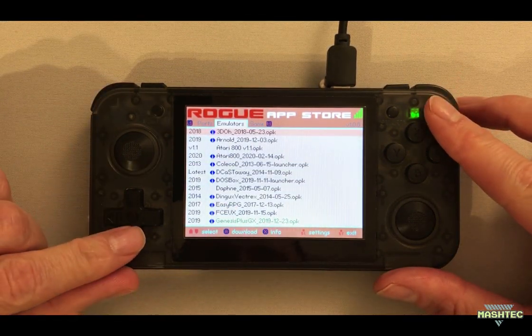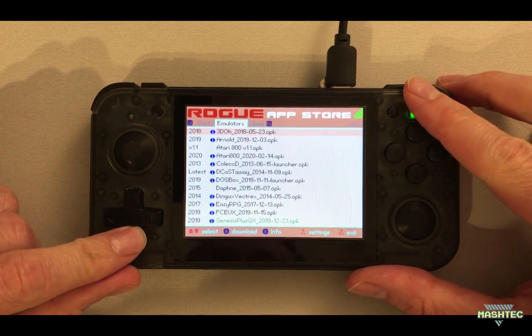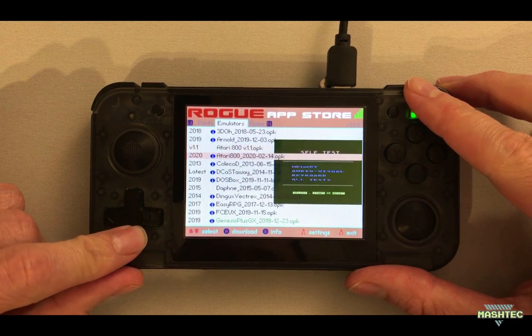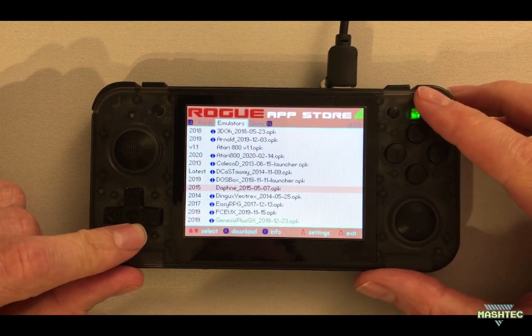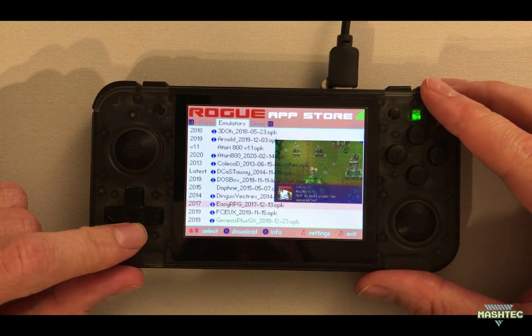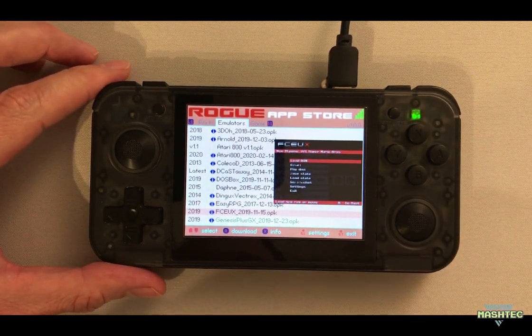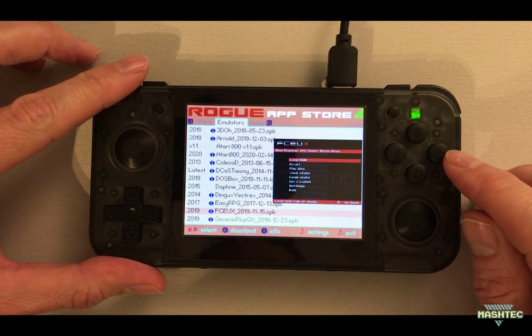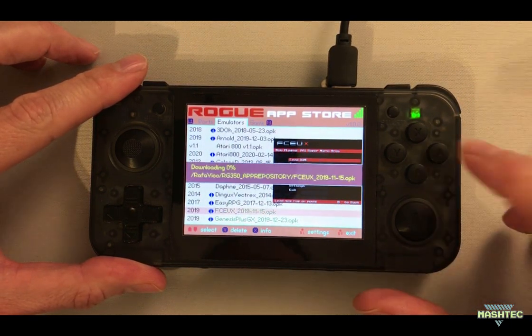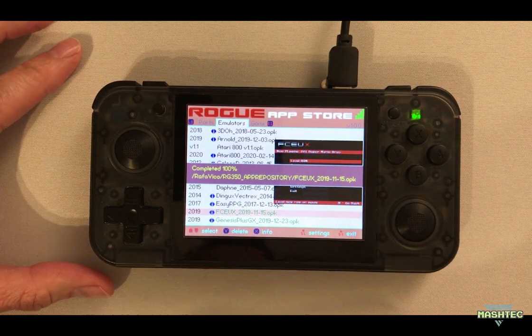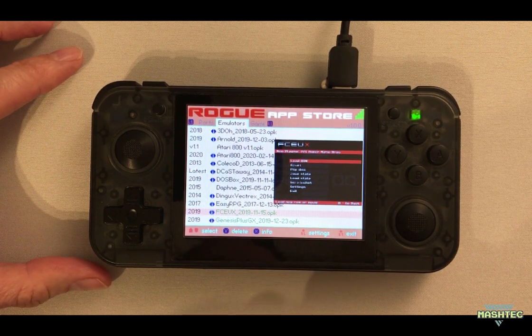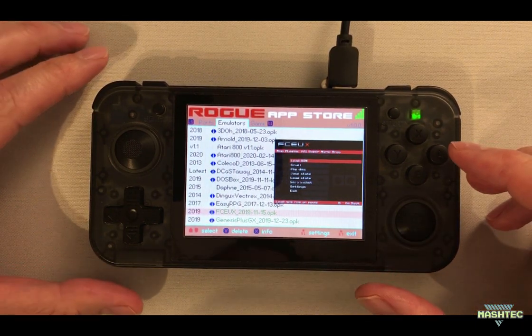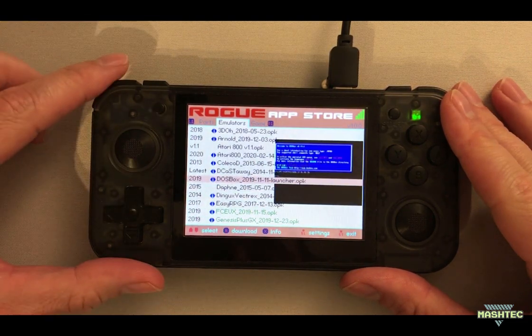Now as you can see we got a list of emulators here that we can choose from to download. Since I have a fresh installation on my device here I don't have too many emulators installed yet but for example let's download the FCE-UX emulator. So I'm gonna scroll over, press the A button and now you can see it's gonna download it from the internet and here we are. The entry turned green that means we have successfully installed it.